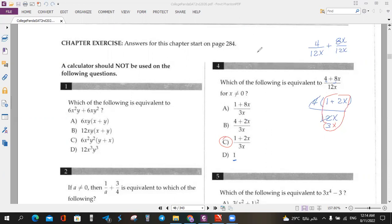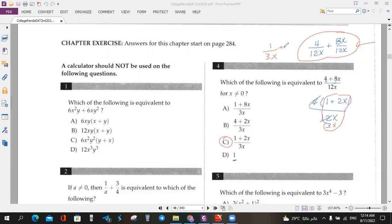Very easy as well. Take note about the other method — it's valid but it takes more time. Also, we cannot find 1 over 3X or 2 over 3 without X in the options. So we have to match the options exactly.